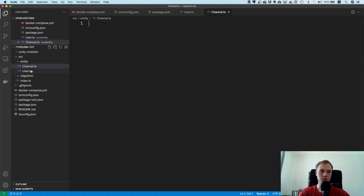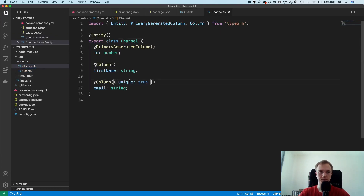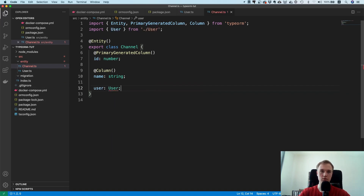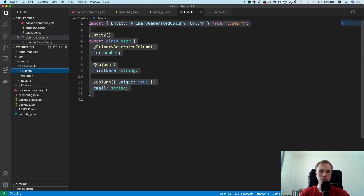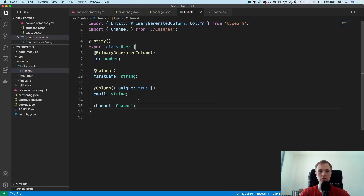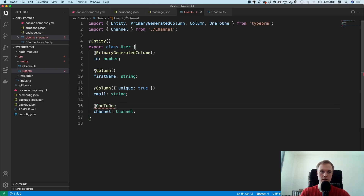I'm going to make a new file for the Channel entity. A channel has a name. Now we need to give the user a reference to channel, and the channel a reference to user. We use the one-to-one annotation — make sure to import it. The first parameter is always the type of the thing you are referencing, so since we are on the user side we put Channel here.